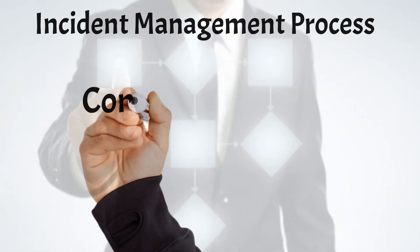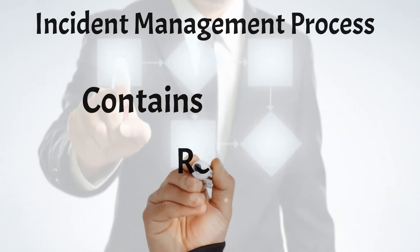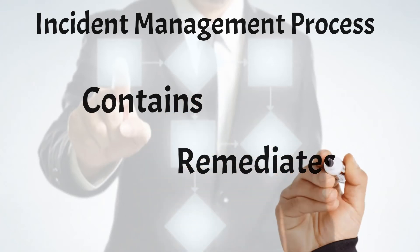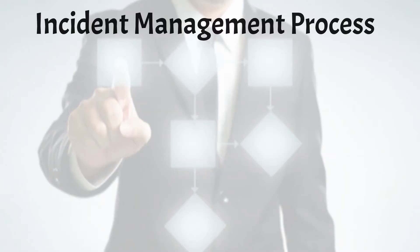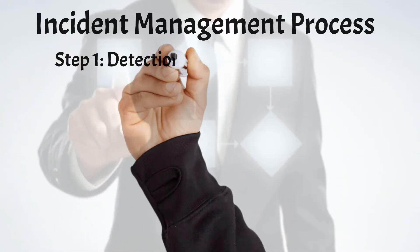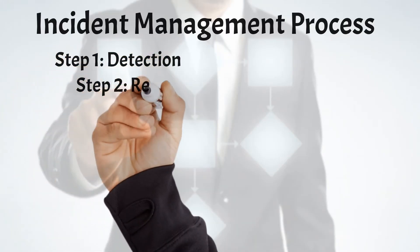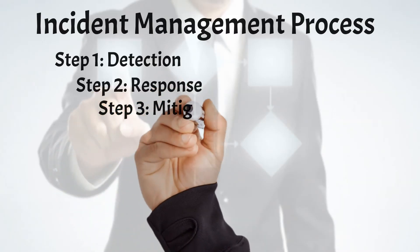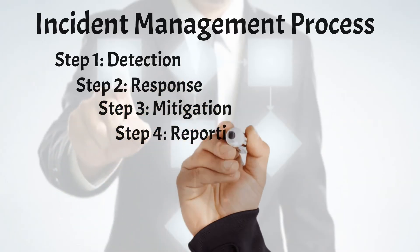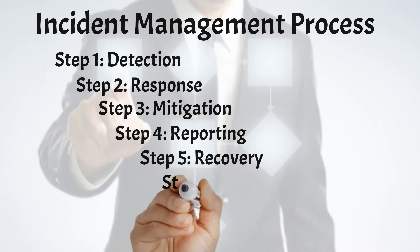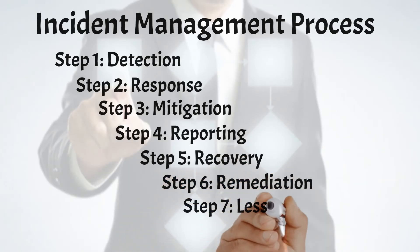The primary objectives of an incident response process are to contain and remediate a threat and its associated business impact. The process used to manage an incident consists of seven steps, or phases, which are detection, response, mitigation, reporting, recovery, remediation, and lessons learned.